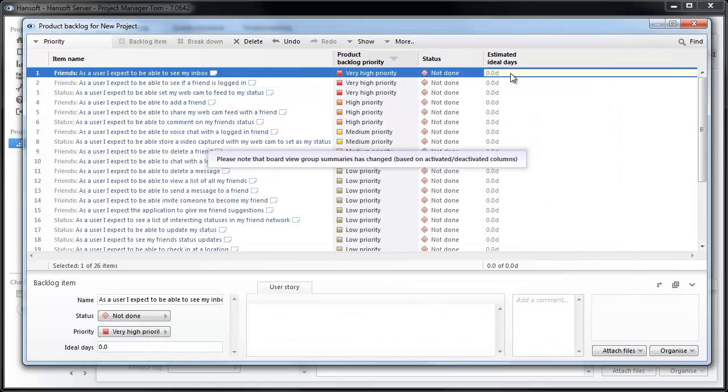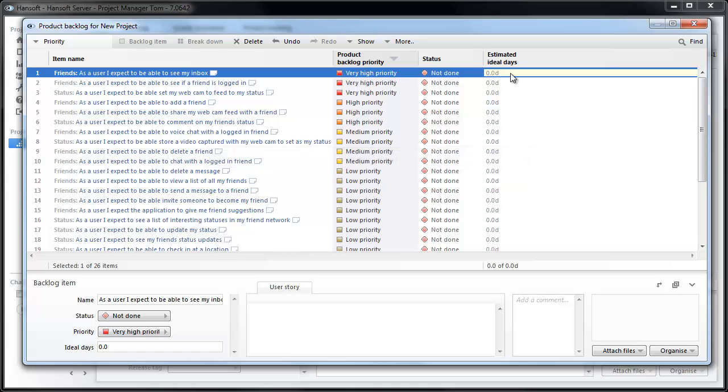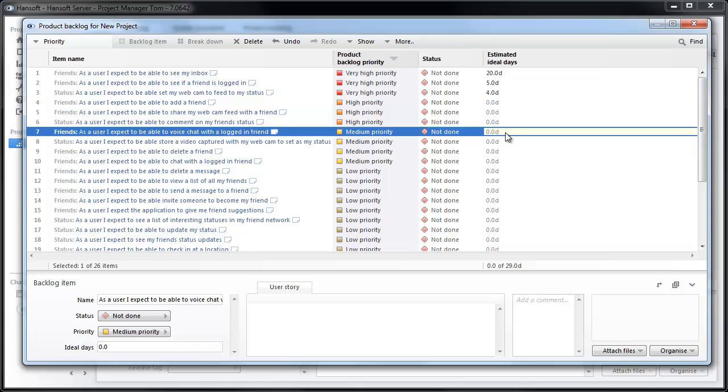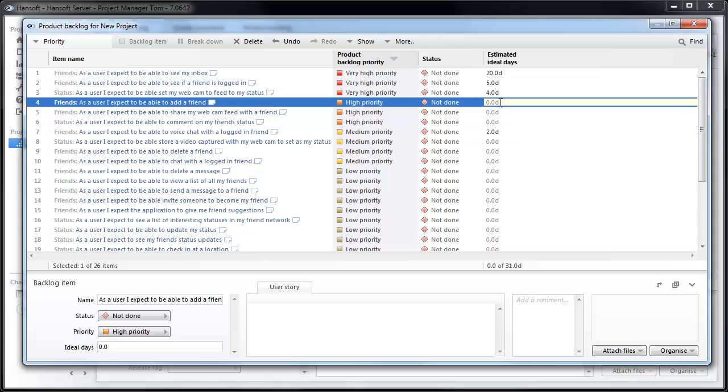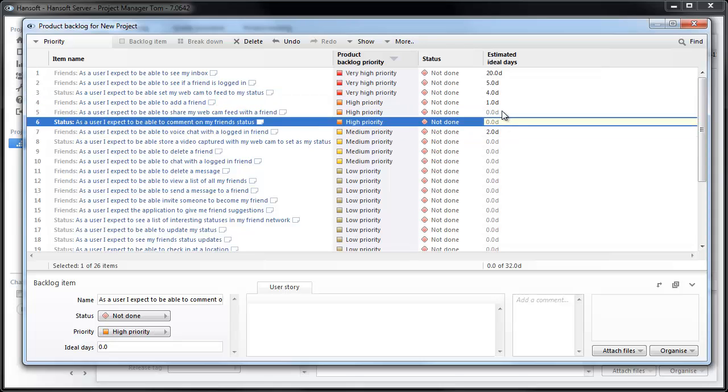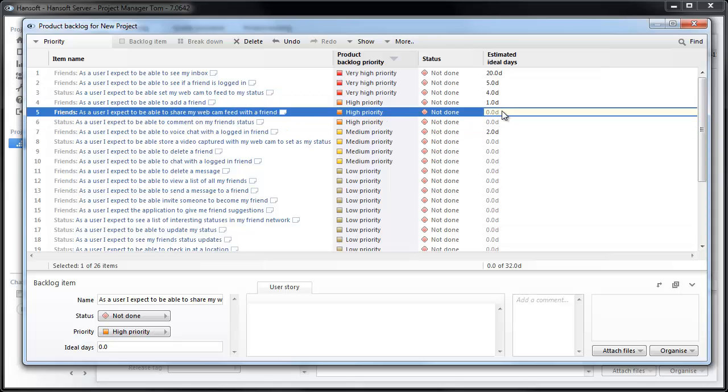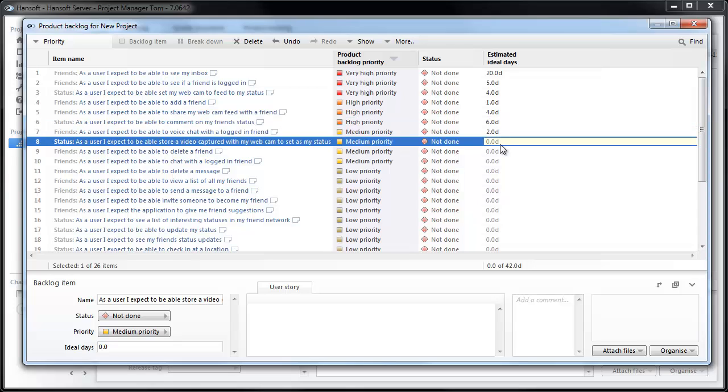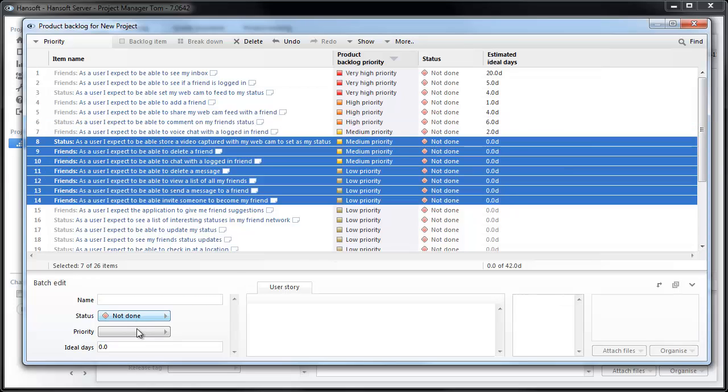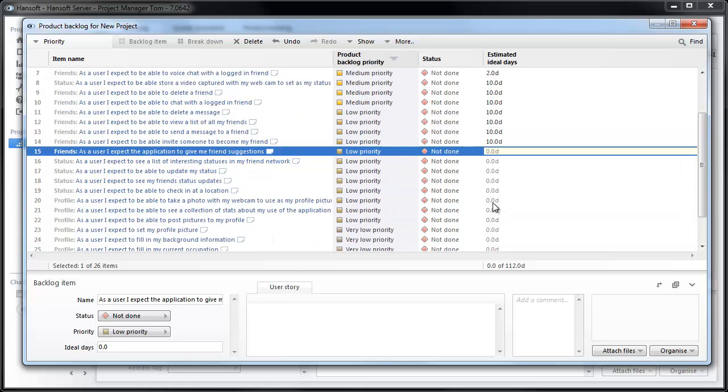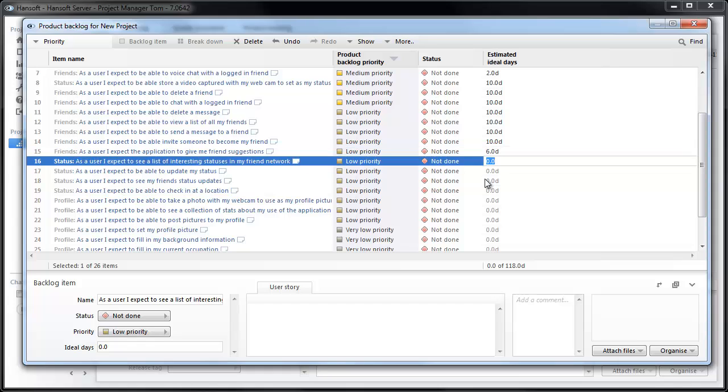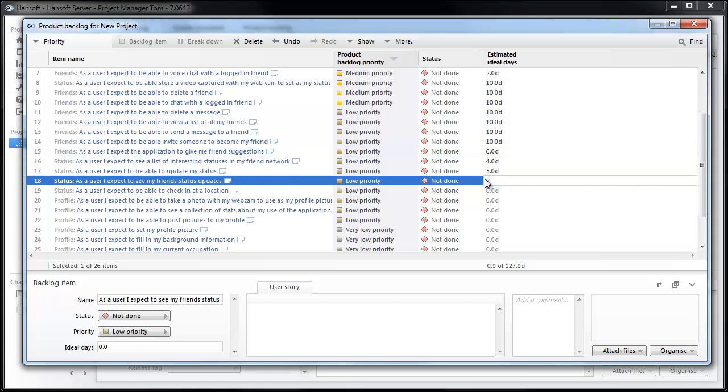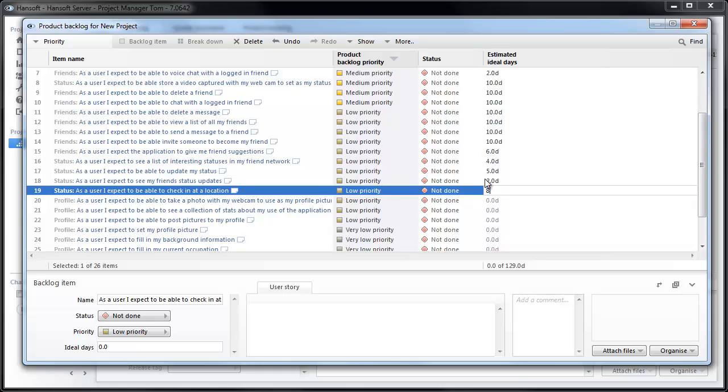So I'm going to add estimated ideal days to this project. Now we can start adding a guess on how big these items are. Let's say that we believe that this is about 20 days, this is five days, four, two. I'm just going to go through these and set out a few numbers. You can select several and put the same number to all of them. We can just use the keyboard and enter to go through these.